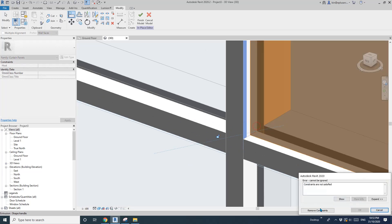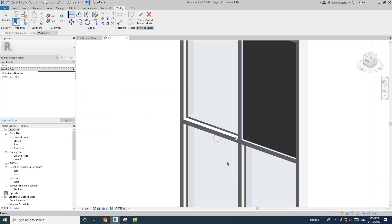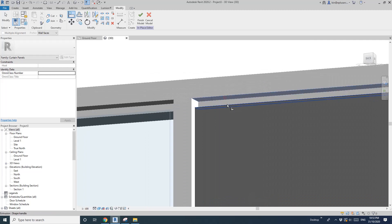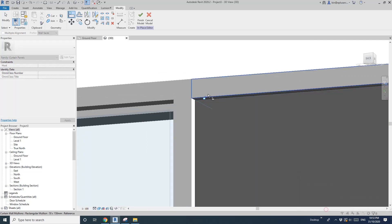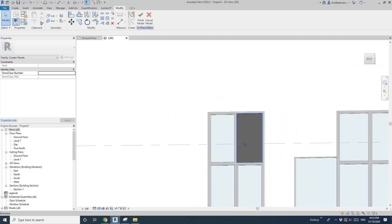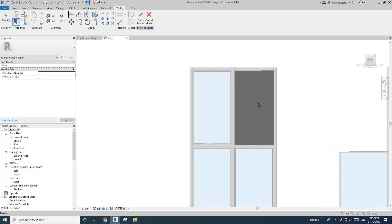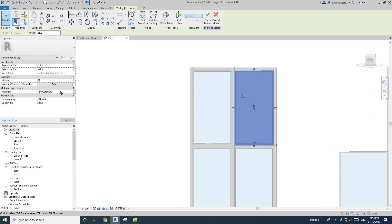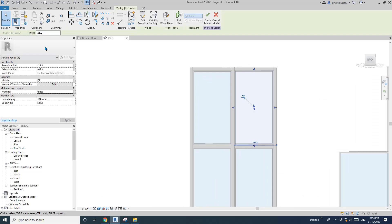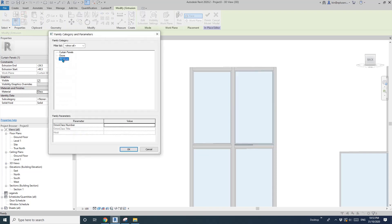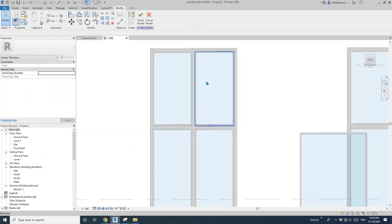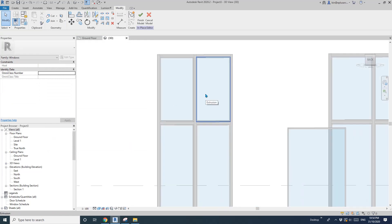I wouldn't recommend this, because these are very detailed things you don't really want to do — on the drawing, on the elevation, it will look exactly the same. You won't be able to tell the difference. So of course, let me just change this to glass. Or if you want them to show in the window schedule, you can change the family category to Windows, so this panel will be considered as a window.